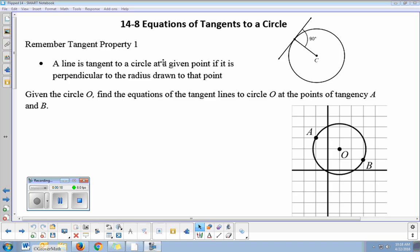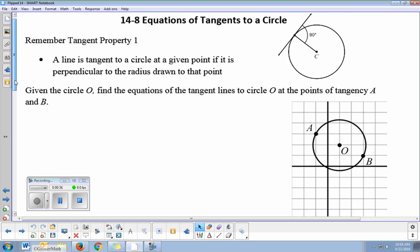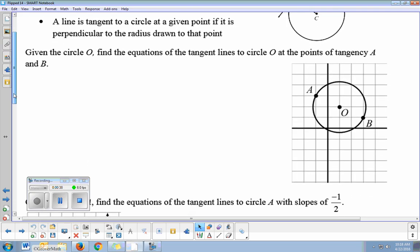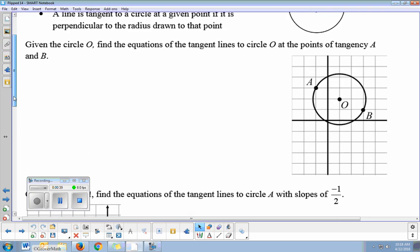A line is tangent to a circle at a given point if it is perpendicular to the radius drawn from the center to that point. So always remember: a tangent and a radius are perpendicular. We're talking about the equations of tangents to circles today, and the big concept is that they're always going to be perpendicular to a circle's radius at that location.